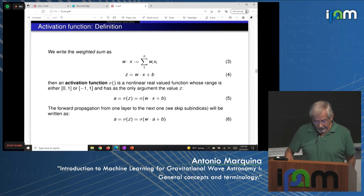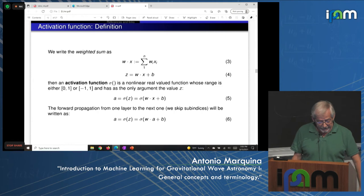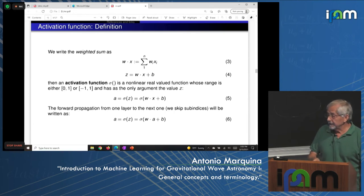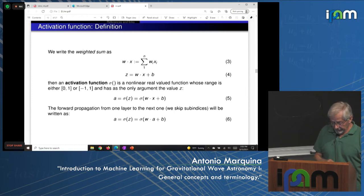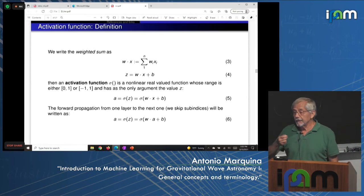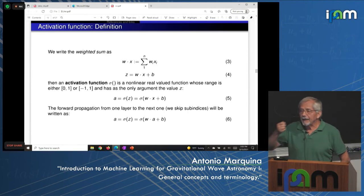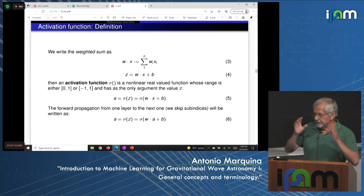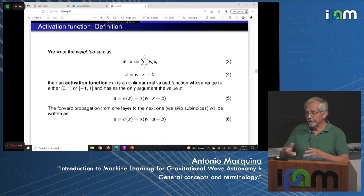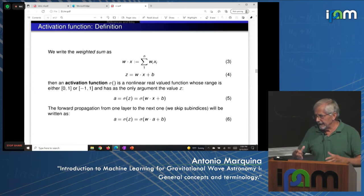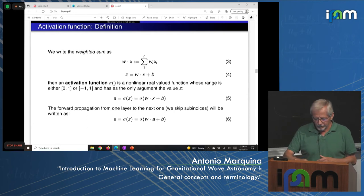The activation function sigma is a nonlinear real-valued function ranging either from 0 to 1 or from -1 to 1, with argument being the weighted sum plus bias. We associate this function to every neuron, giving a probability between 0 and 1. Scaling everything between 0 and 1 (or -1 to 1) works numerically much better, and it is recommended to rescale input data to this range. The step function is an activation function — a step neuron is a perceptron with a binary response of 0 or 1. The sigmoid function gives a probability distribution between 0 and 1. The hyperbolic tangent ranges from -1 to 1. The rectified linear unit (ReLU) is almost linear for positive numbers and 0 for negative numbers. There are thousands of modifications of these activation functions.